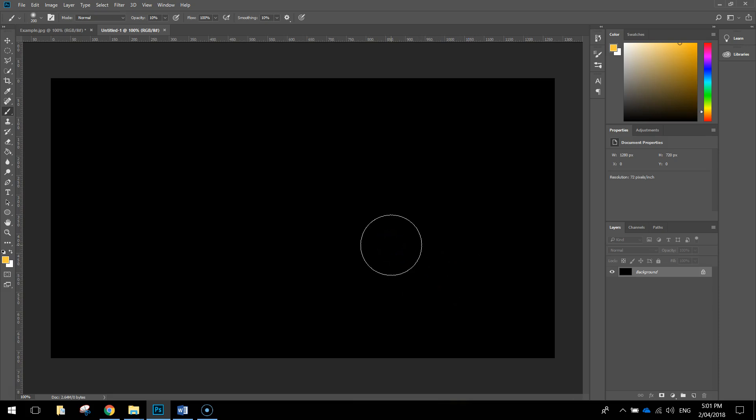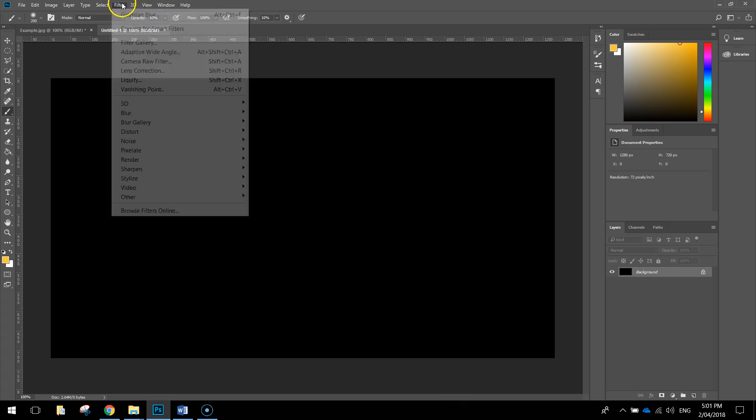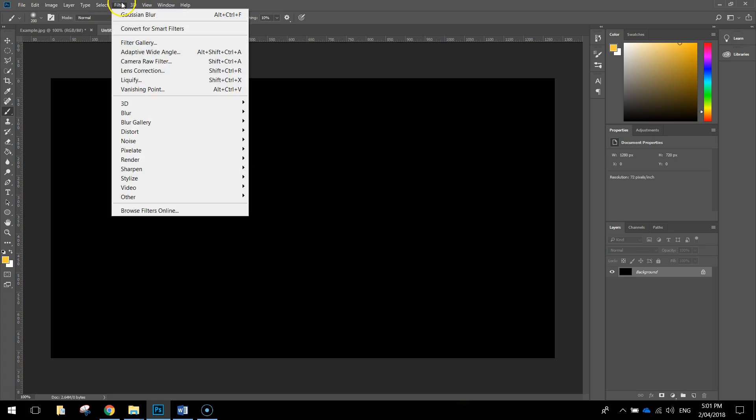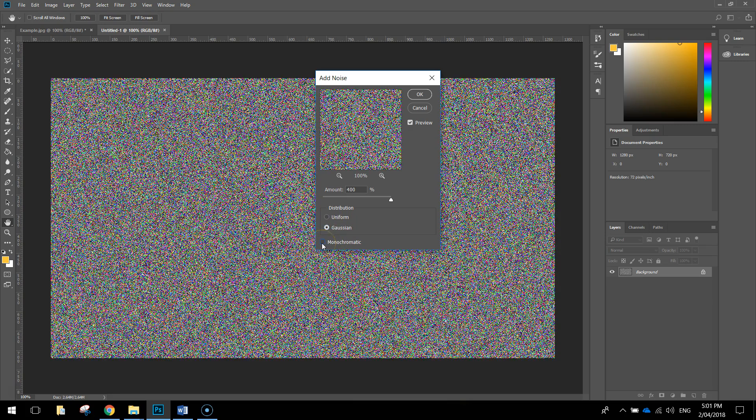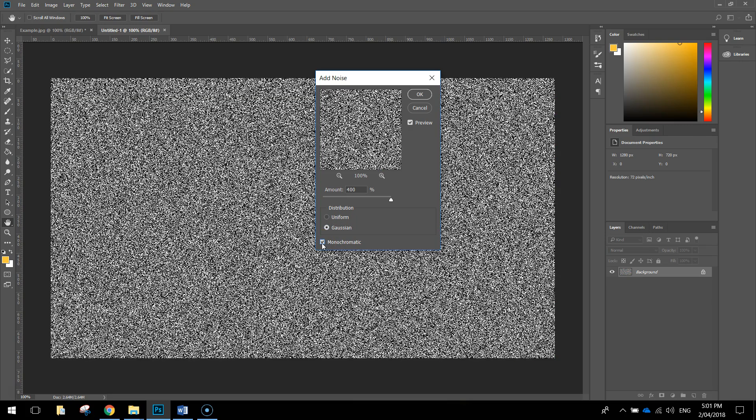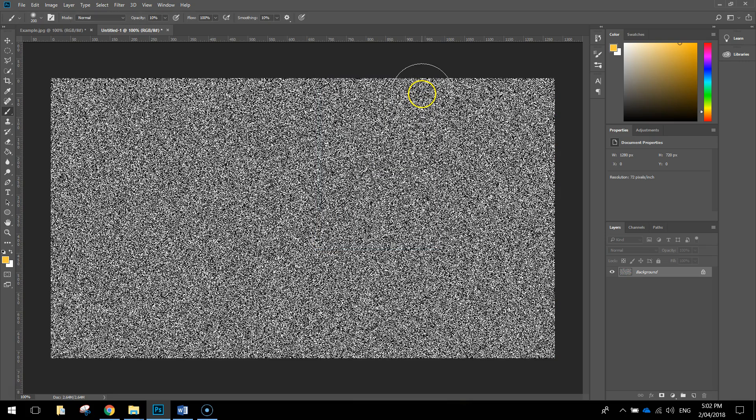The first thing you want to do is add some stars into the sky, so we're going to do that by going up to the Filter menu, selecting Noise, and we're going to add in some noise. The amount of noise you want to put in is 400 pixels. We want to choose a Gaussian distribution, and we want to choose monochromatic, so we get rid of the color from this noise, and we'll click on OK.